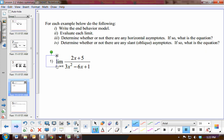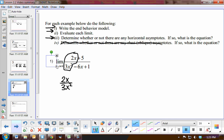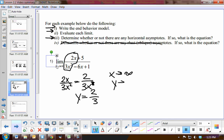Let's do a couple of examples. For each one, we're going to look at the end behavior model, evaluate the limit, and determine whether or not there are any horizontal asymptotes. For the first function, as x approaches infinity, I look at the terms with the greatest degree. I notice the degree in the denominator is greater, so we have 2x over 3x squared. Because it's division, I subtract exponents and end up with 2 over 3x as the end behavior model. So we have a horizontal asymptote at y equals 0, and as x approaches infinity, y approaches 0.